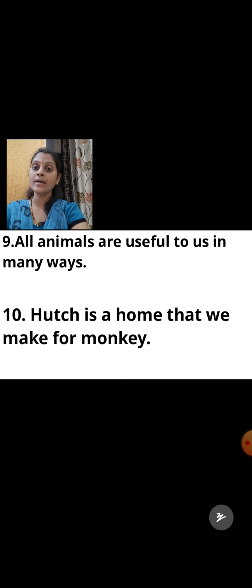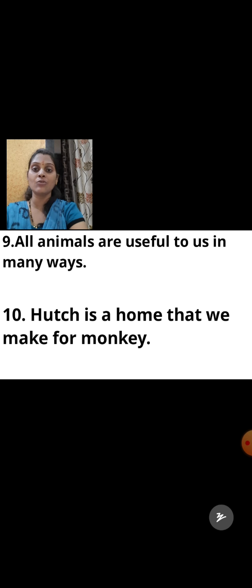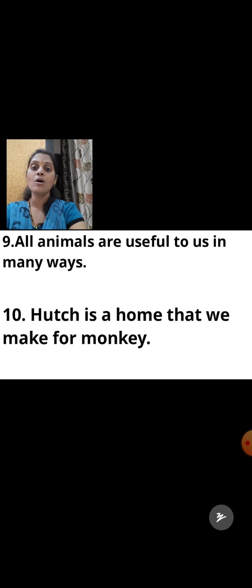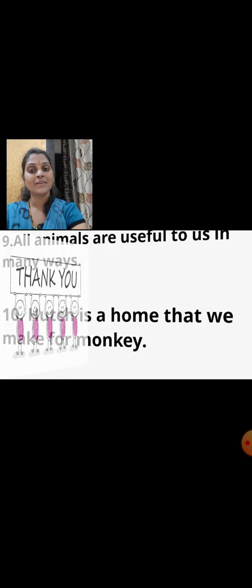Now kids, we have discussed the answers for the name the following and the true or false questions. You will copy down these questions in your activity notebook and write the answers by yourself. We will see some more revision questions in our next period. Thank you.